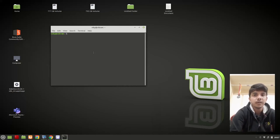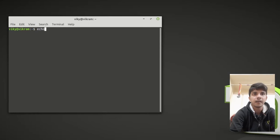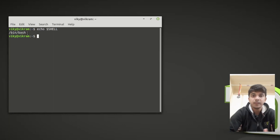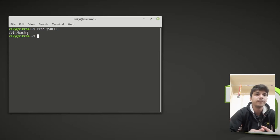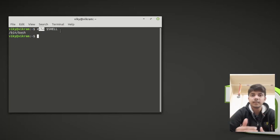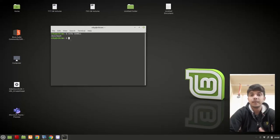If you want to know what shell you are using right now, or what the default shell is, you can write the command 'echo $SHELL'. This will give us the shell name — which is currently bash in my system. Note that bash is the most popular and in most operating systems it is also the default. The $SHELL is an environment variable, which we will cover in later videos.